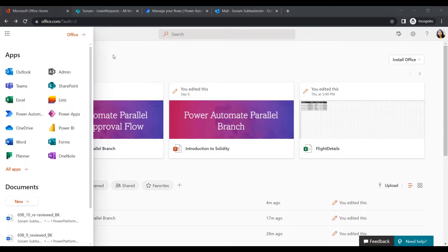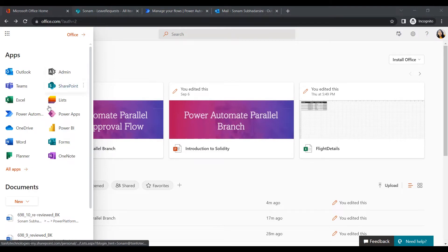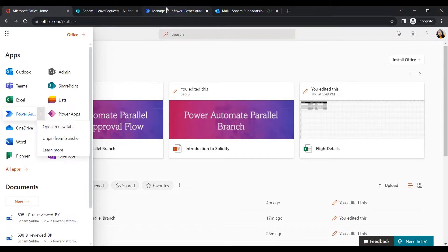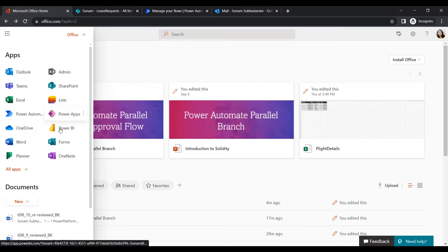First of all, we have to log in with our Office 365 user ID. In the app launcher we will get our applications. For creating the approval flow, we will go to Power Automate, click on that, then open in a new tab. We also need to open SharePoint for our data source and Outlook for email notifications.